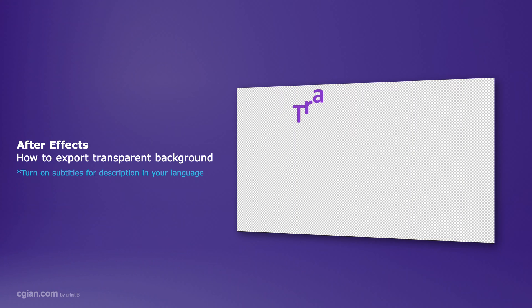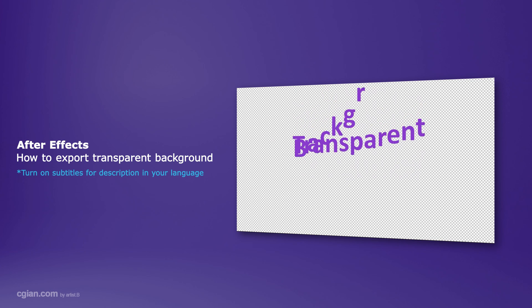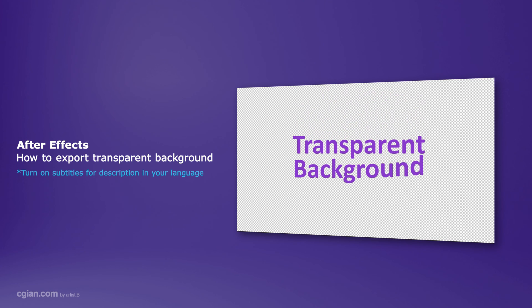Hello, this is a video to show how to export transparent background video using alpha channel in After Effects.